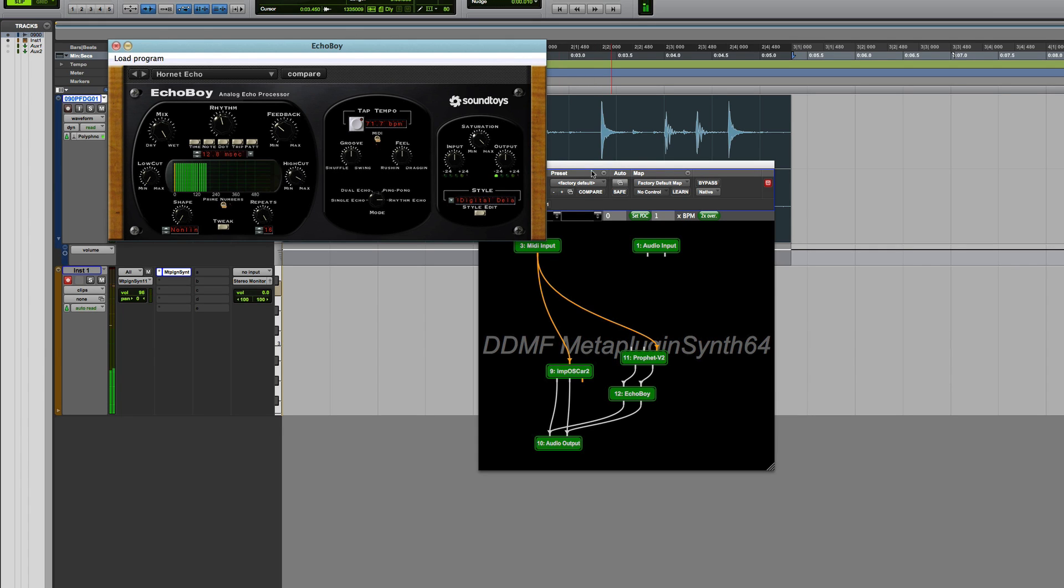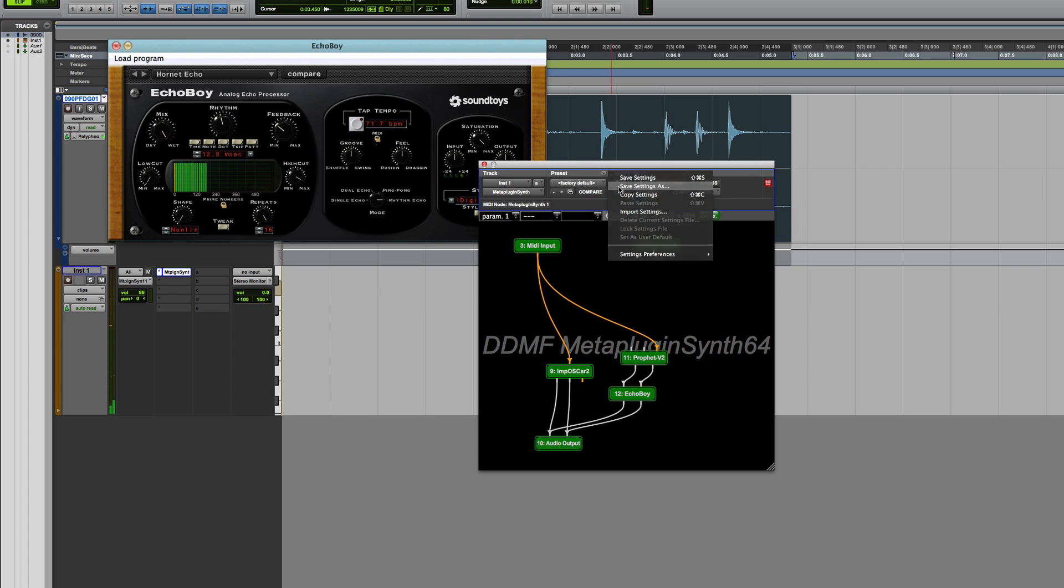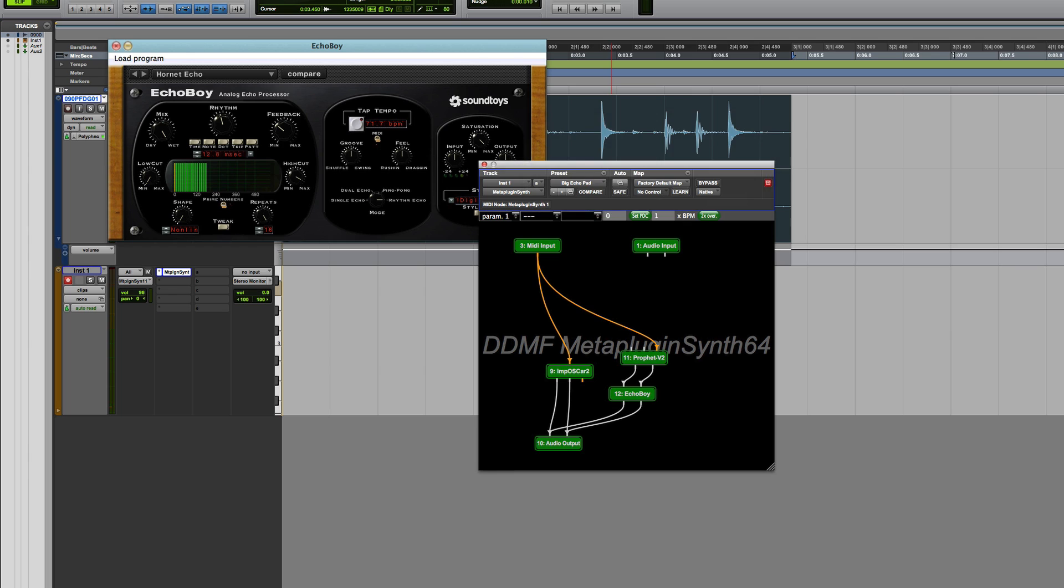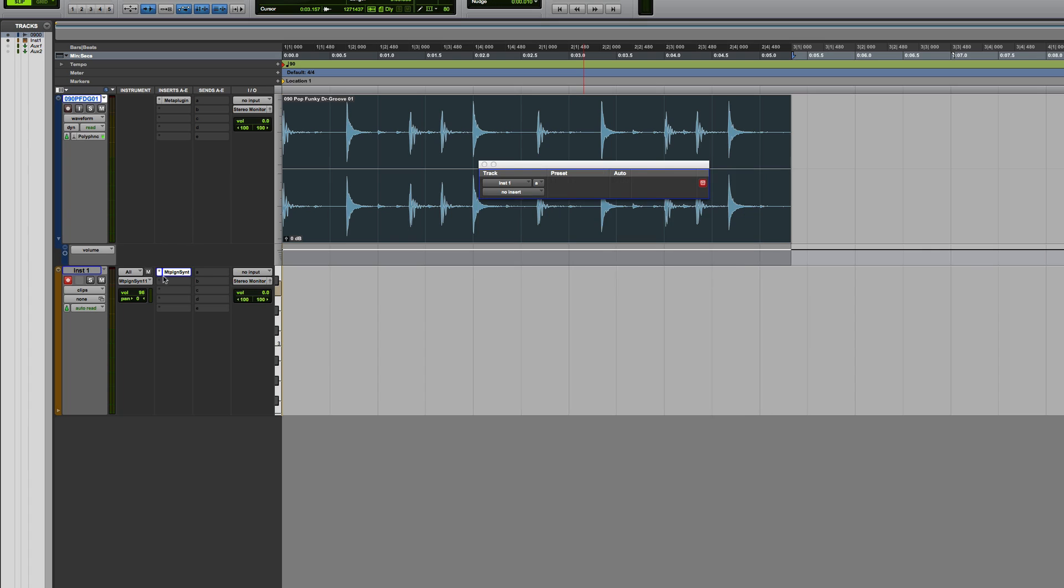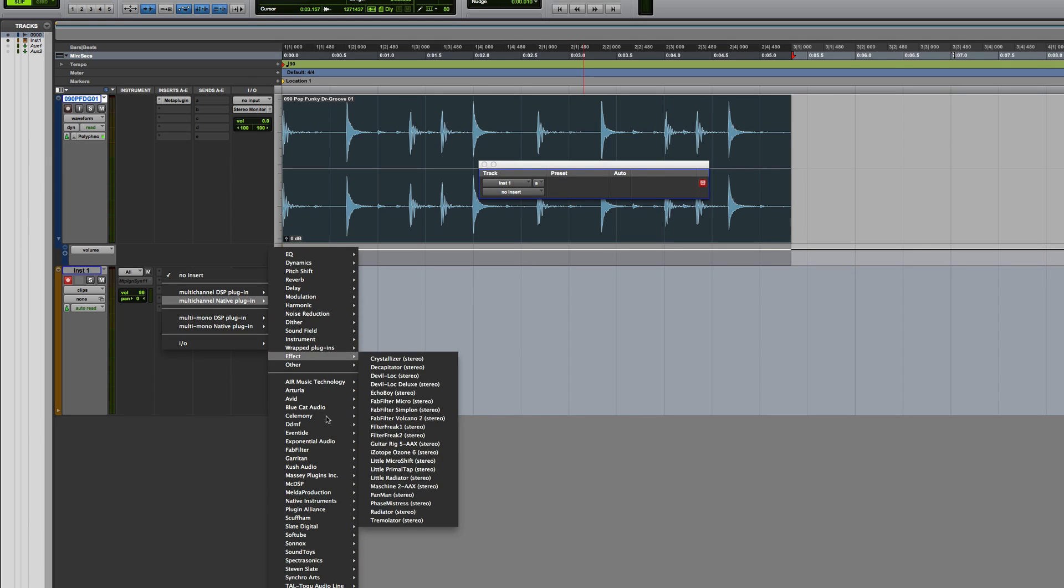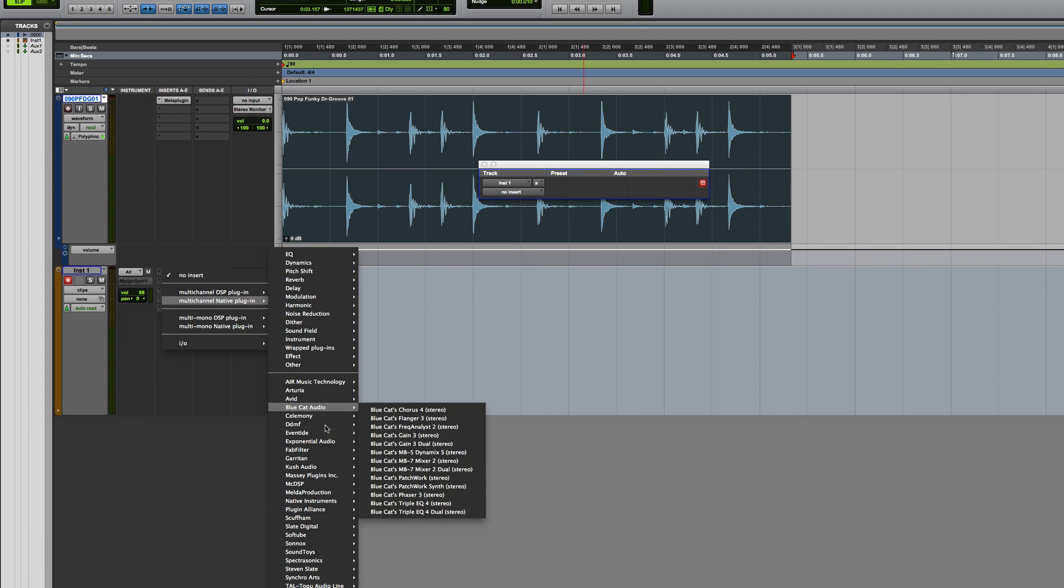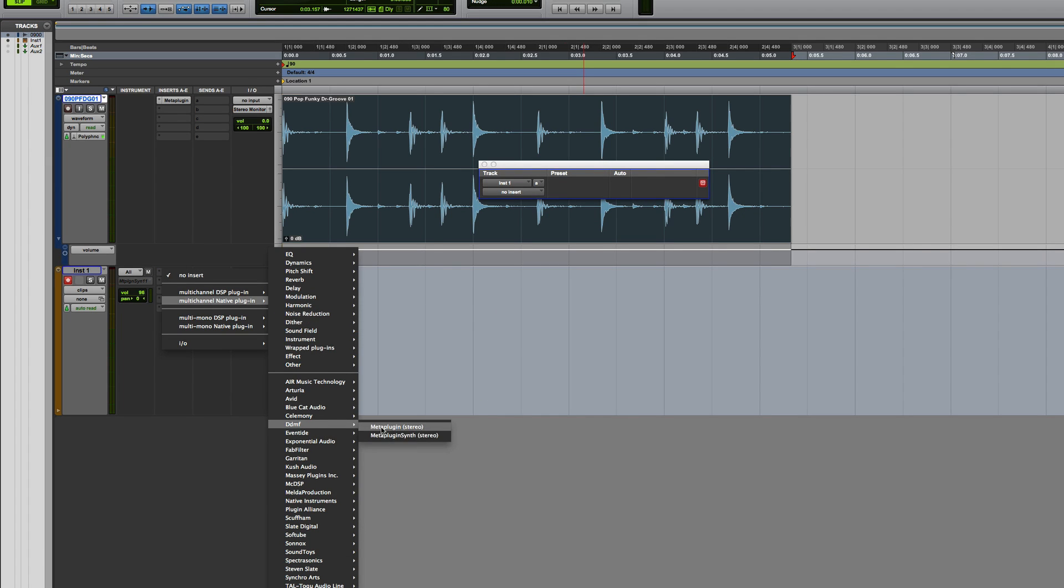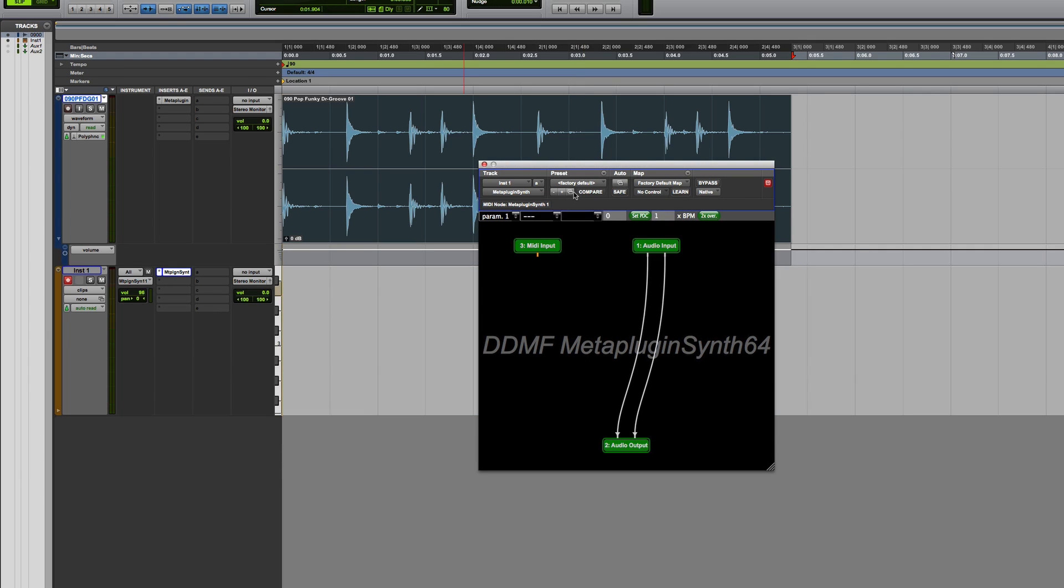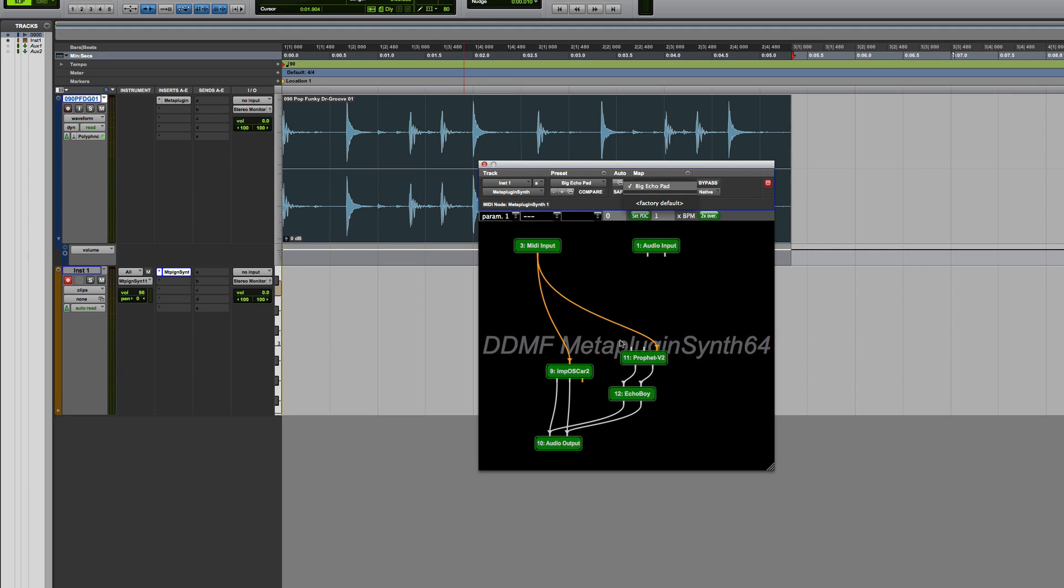And then I could go in here on my DAW and go Save Settings As, Big Echo Pad. Now that's a setting I've got. So if we then delete that again, now insert, and we come here, and we go Native Synth. And there we go, give it a second, there's our Big Echo Pad.